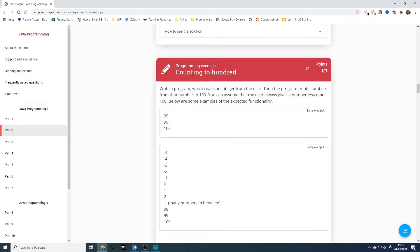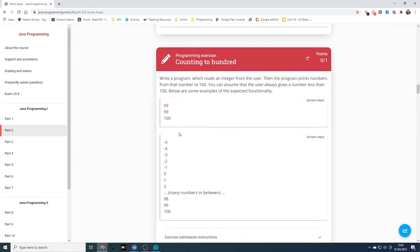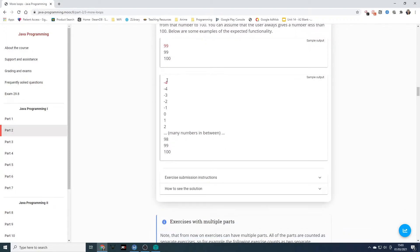Now we've got the next program: counting to 100. Write a program which reads an integer from the user, then the program prints numbers from that number to 100. You can assume the user always gives a number less than 100. If a user gives 99, it prints out 99 and 100. If they give minus four, it prints all the numbers in between as well.